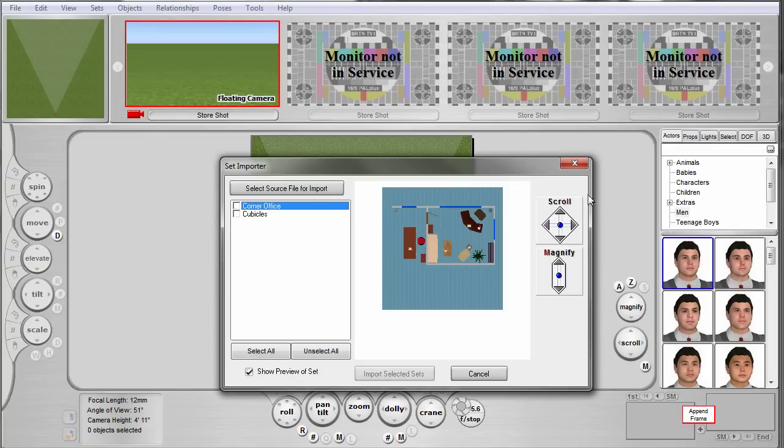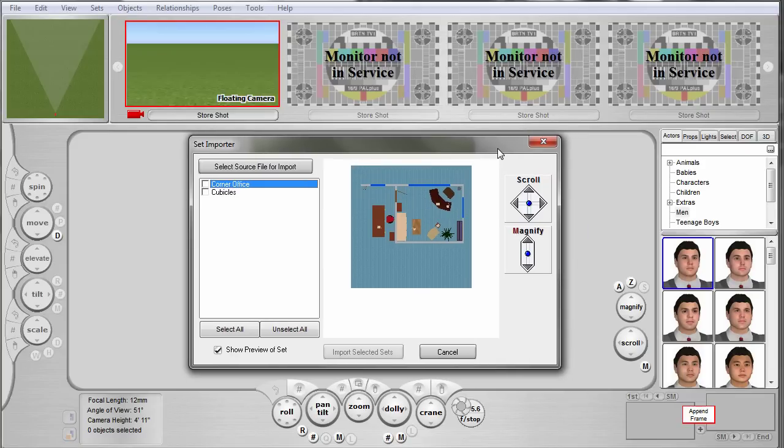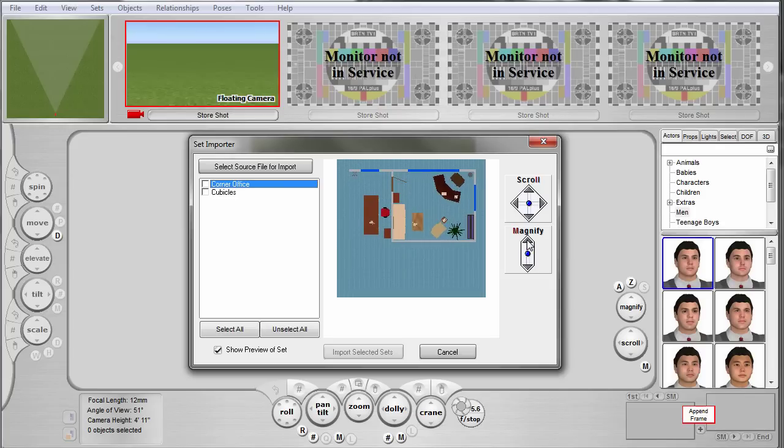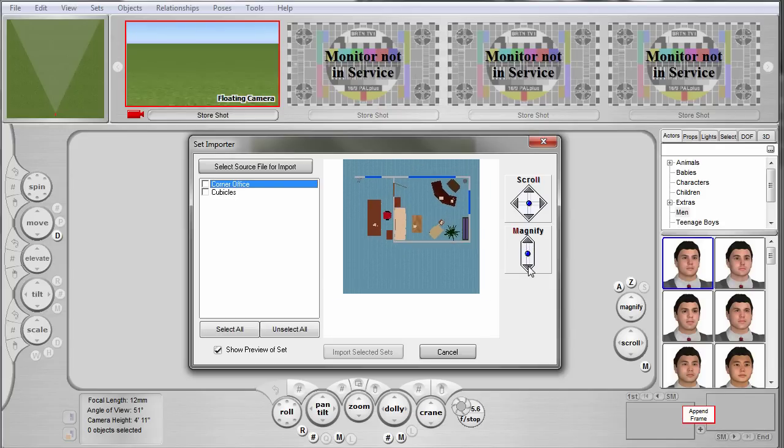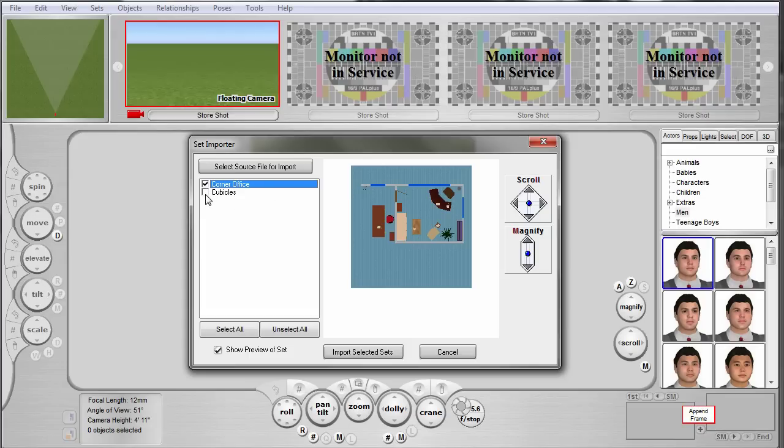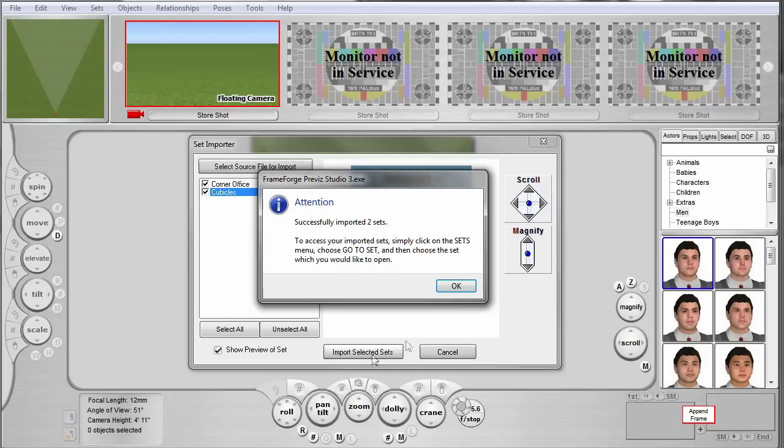In this menu, you can choose from the subsets over on the left, and you have a top-down blueprint view over here on the right. You can choose one or all to import. Once you've checked them off, hit this button and you've imported them into your Previz file.